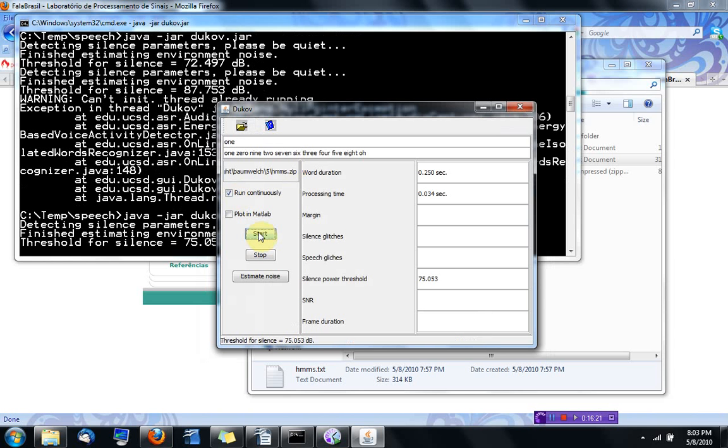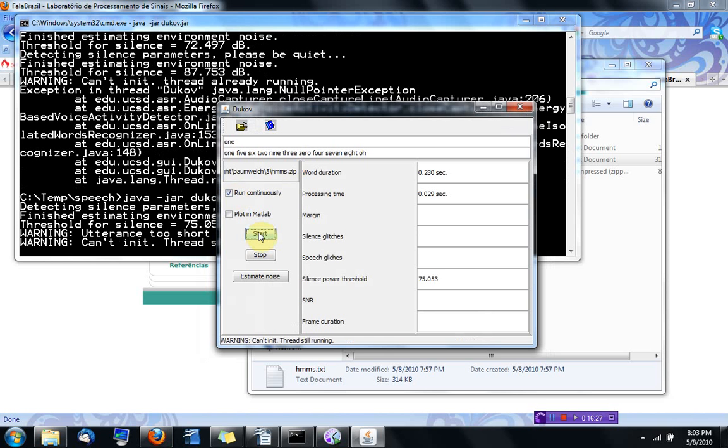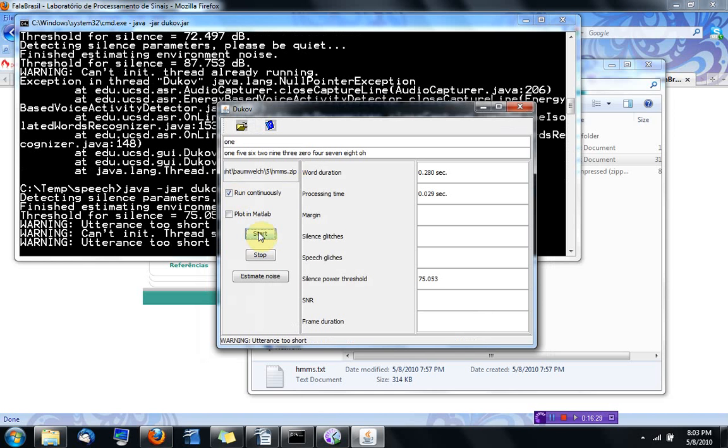I'm going to choose run continuously and say start. One, two—it got zero. Five, six.